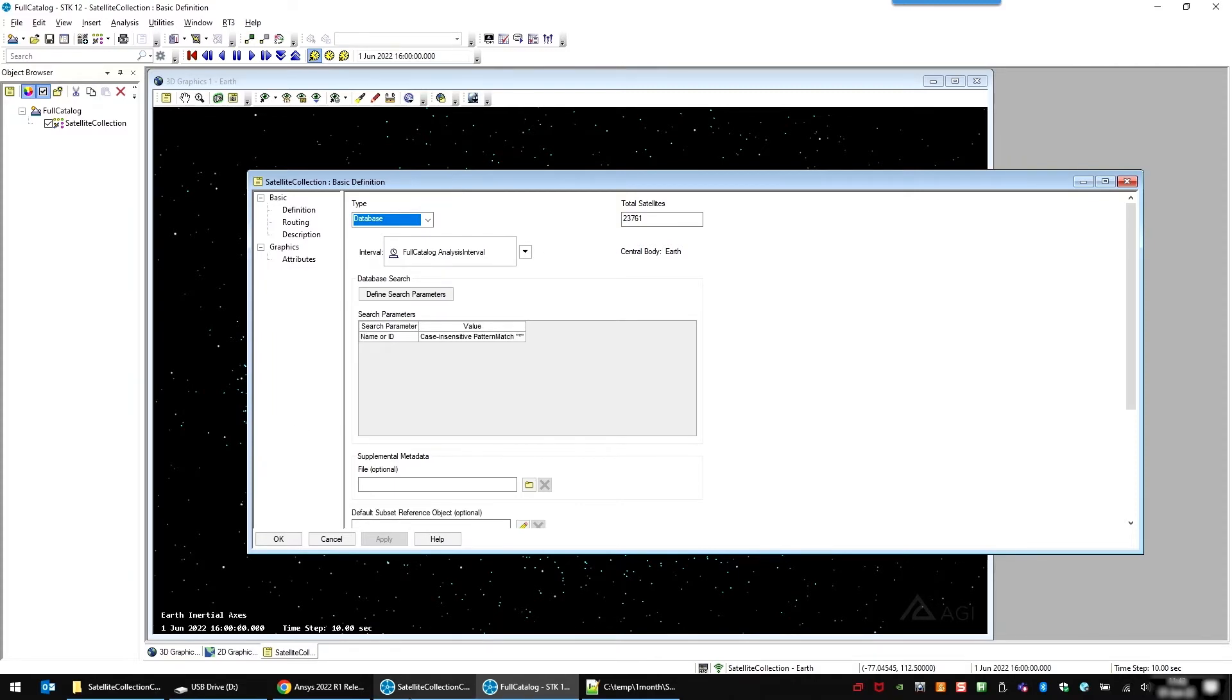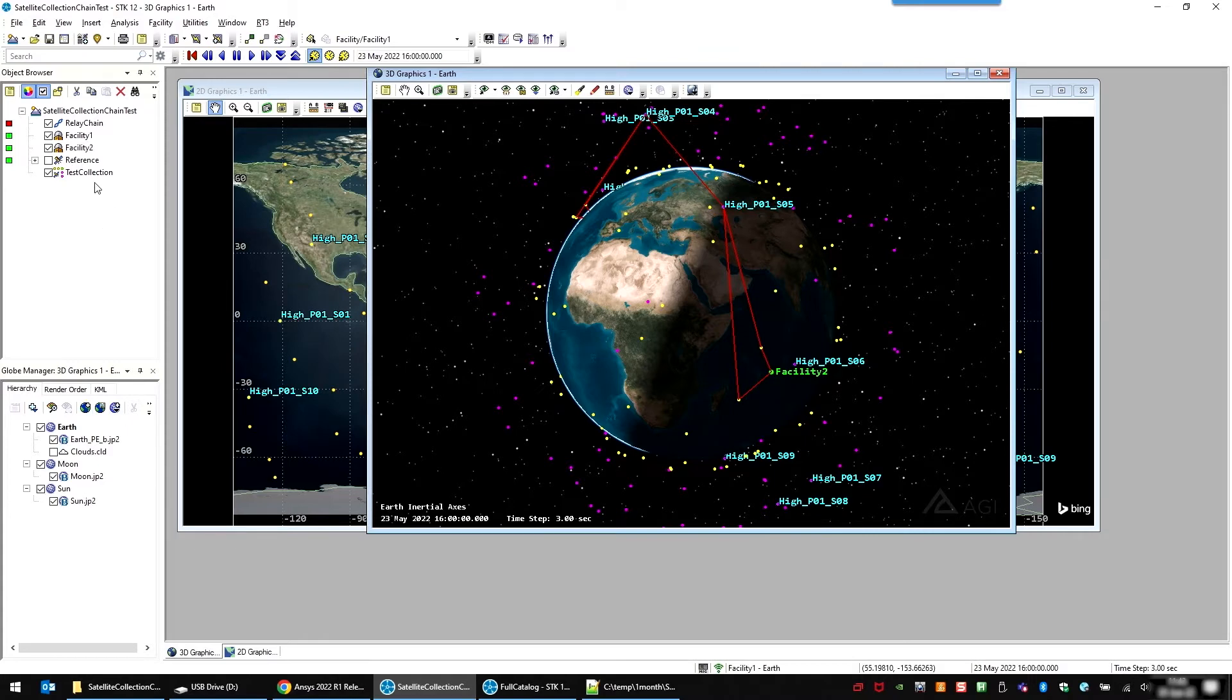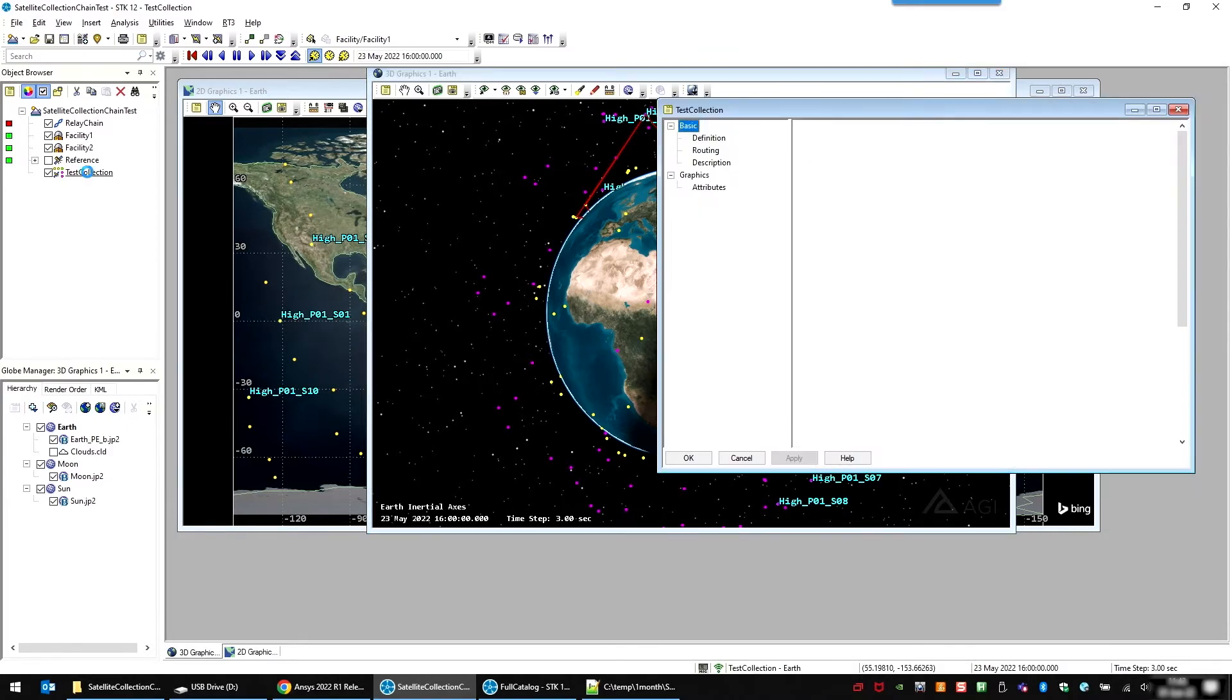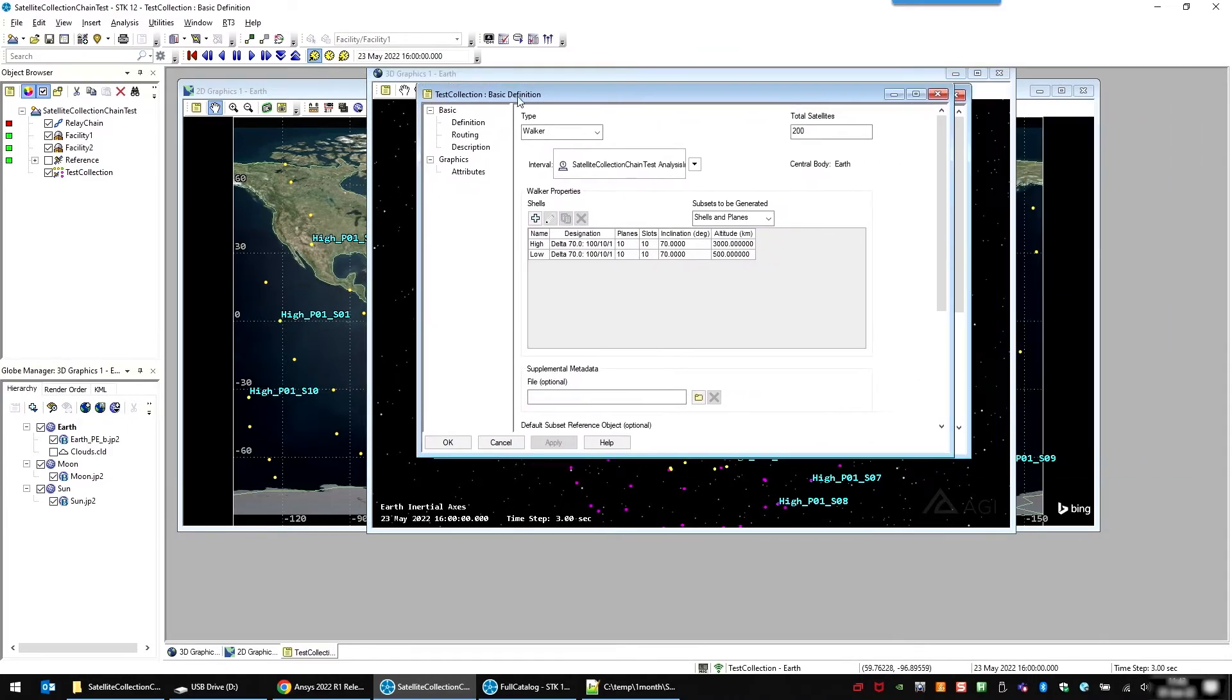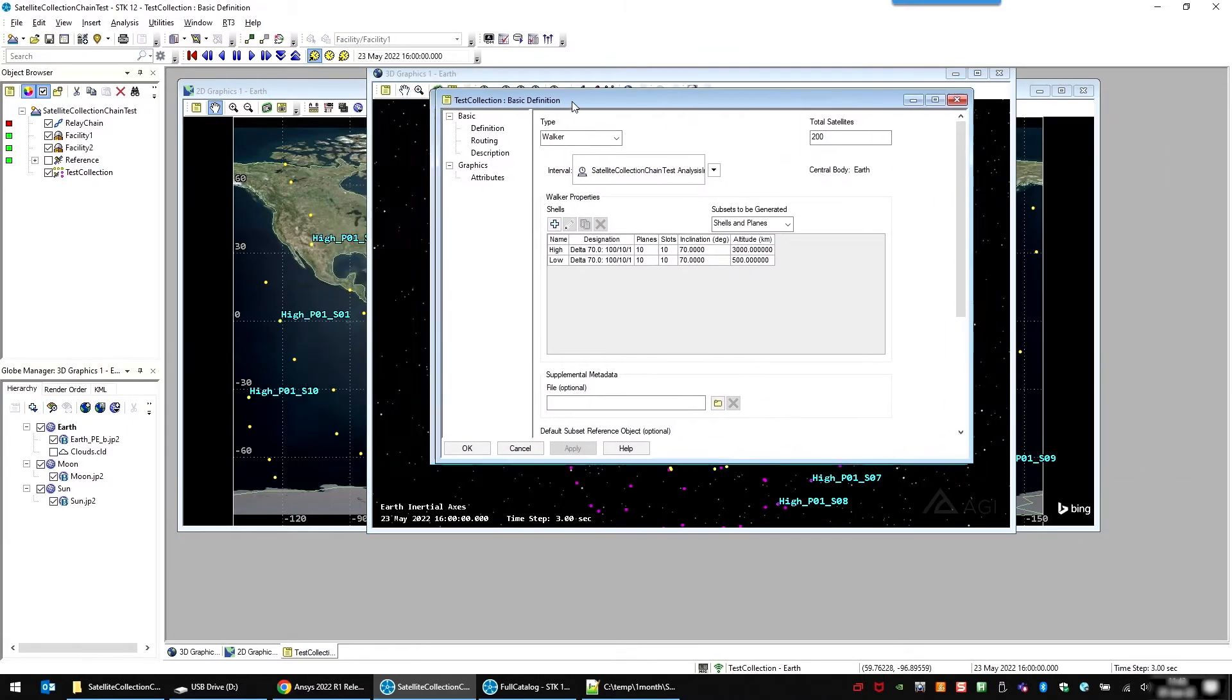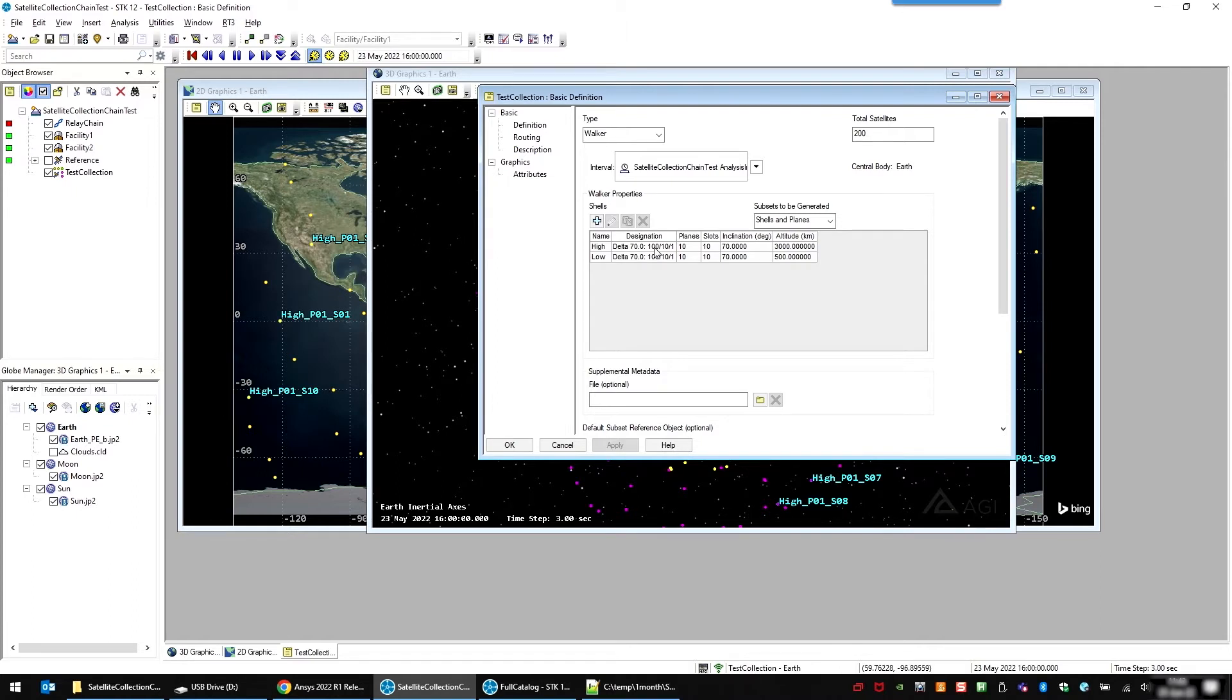In STK 12.5, we're also adding the ability to use the satellite collection with chains. Let me show you some examples. I have this simple satellite collection with just a walker type satellite. It uses two shells, a high shell at 3000 kilometers and a low shell at 500 kilometers altitude. And each shell has 100 satellites evenly distributed into 10 planes.